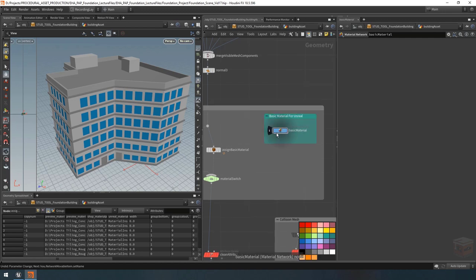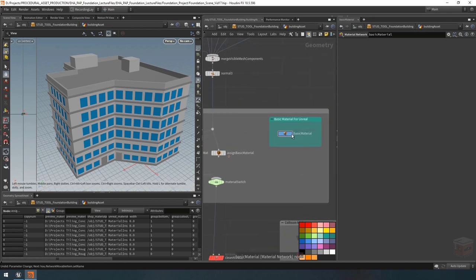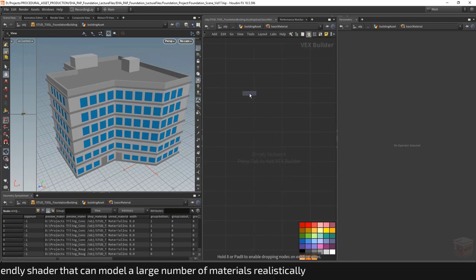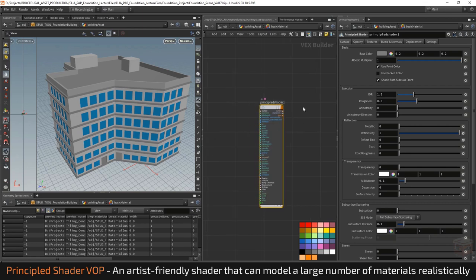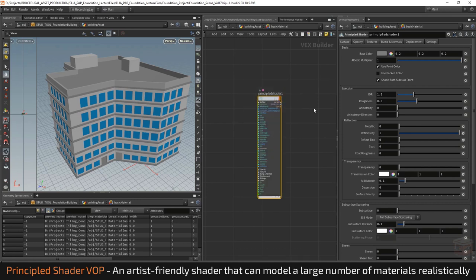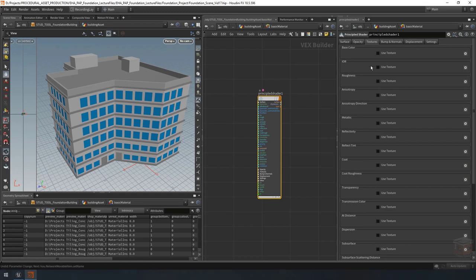Inside of this basic material node I want to set up some settings so we can configure what material is going to be output to our material node. For that we need to go in here and create a principled shader. The principled shader is a VEX type node — VEX used to be a shader language after all. This node is capable of assigning different textures from over here, and if we enable these, Houdini when it runs in Unreal is going to look at this material and render out a new one.